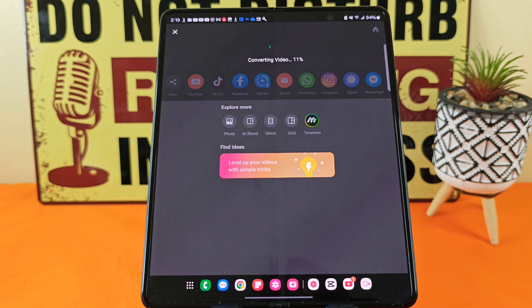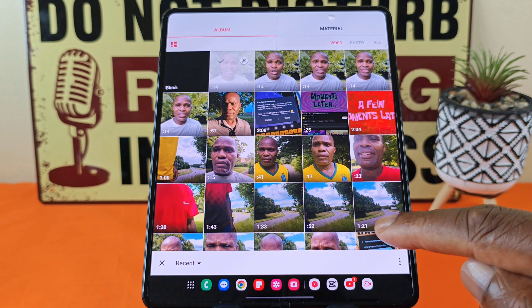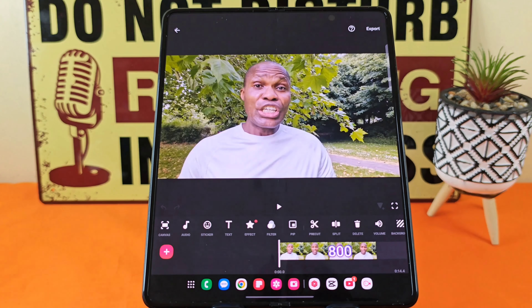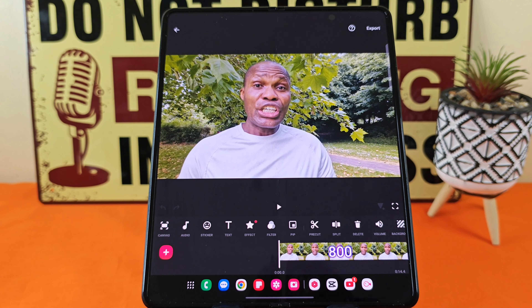The first thing to do is to select the InShot app, then Video, New, and we're going to select this clip here. This is the original clip and it does not have any text in it whatsoever.